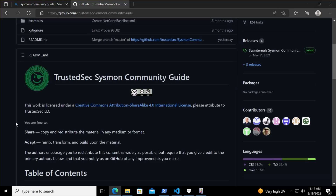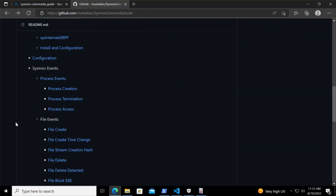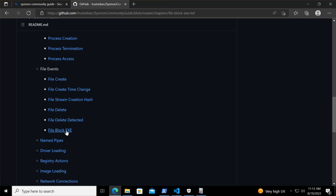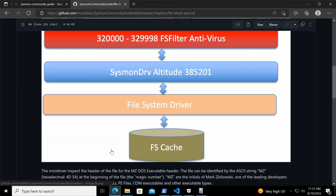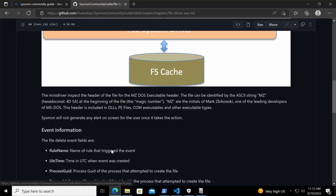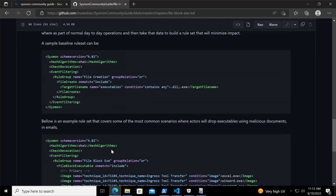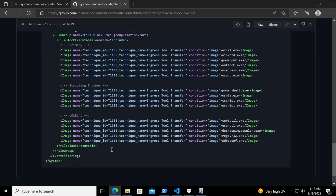I've updated the Sysmon Community Guide and we now have a chapter on this new event type — I really hope you find that information useful. Some other sources have already been putting out rule sets that you can start looking at. We're going to put links to those sources in the description of the video. Thank you for watching and stay safe.